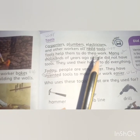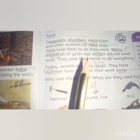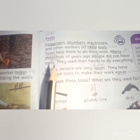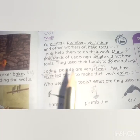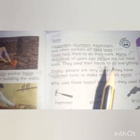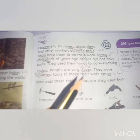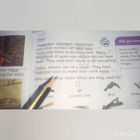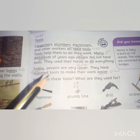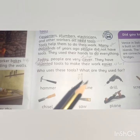Tools help them to do their work. Many thousands of years ago, people did not have tools — they used their hands to do everything. Today people are very clever; they have invented tools to make their work easier. Now, who uses which tools? Let's look at them.